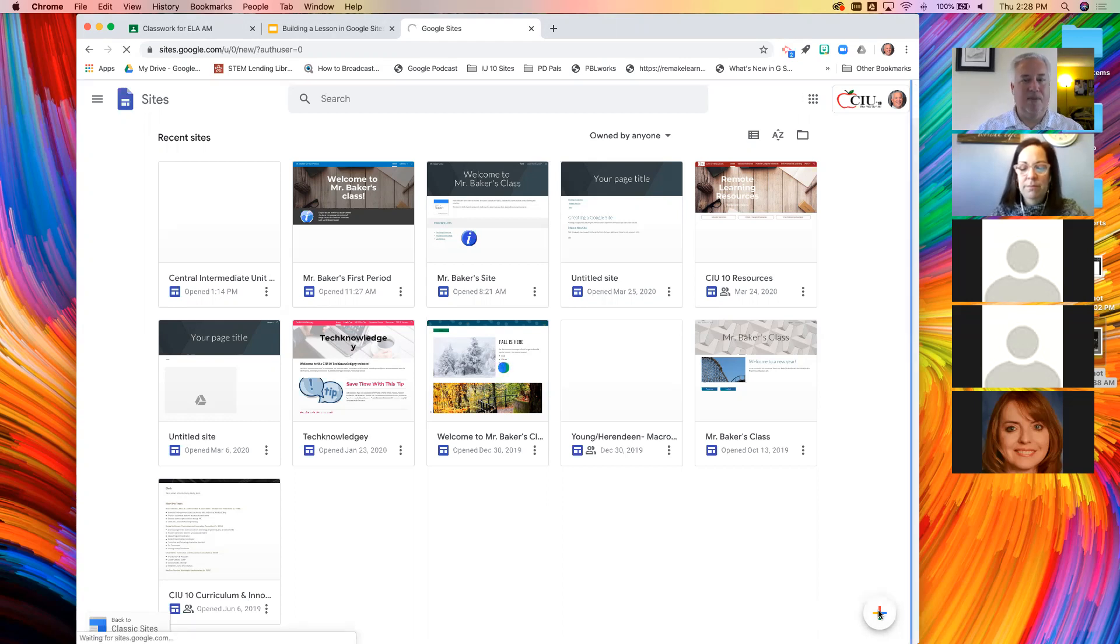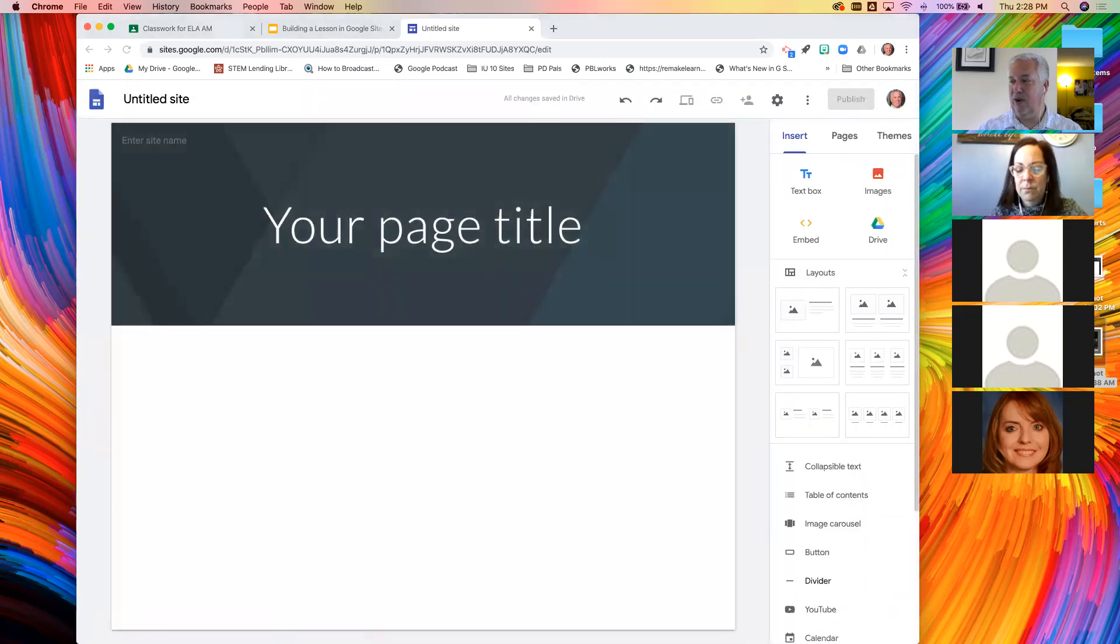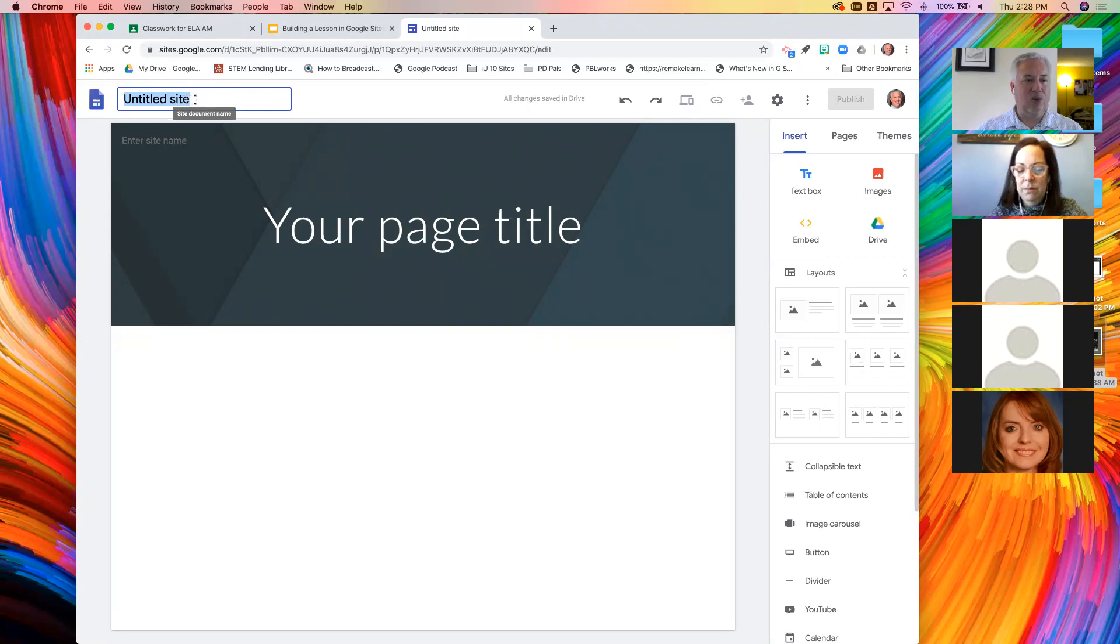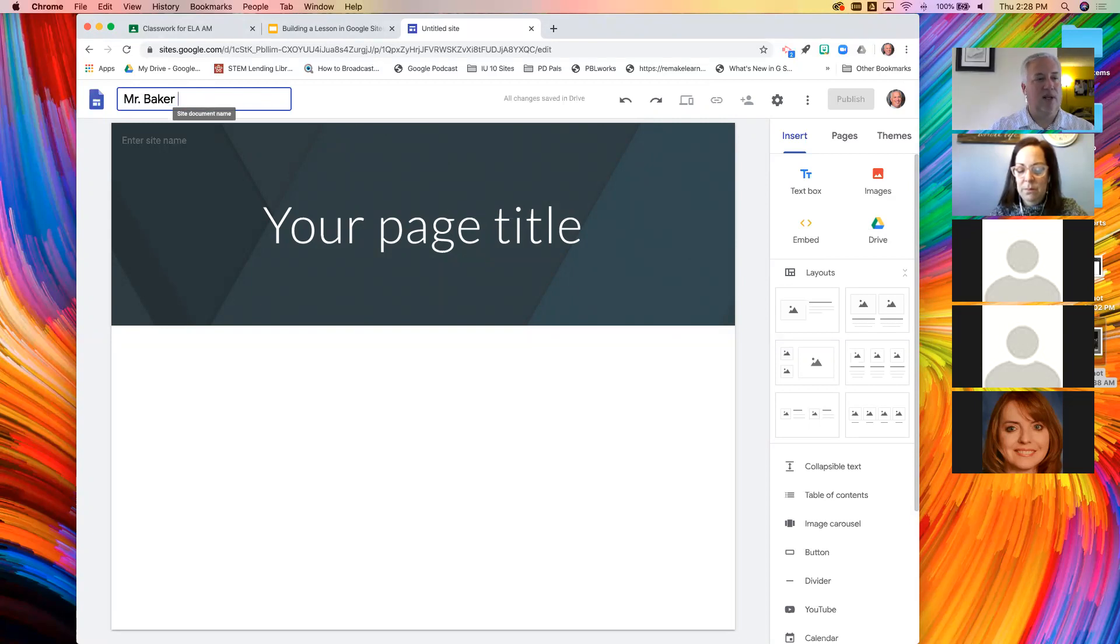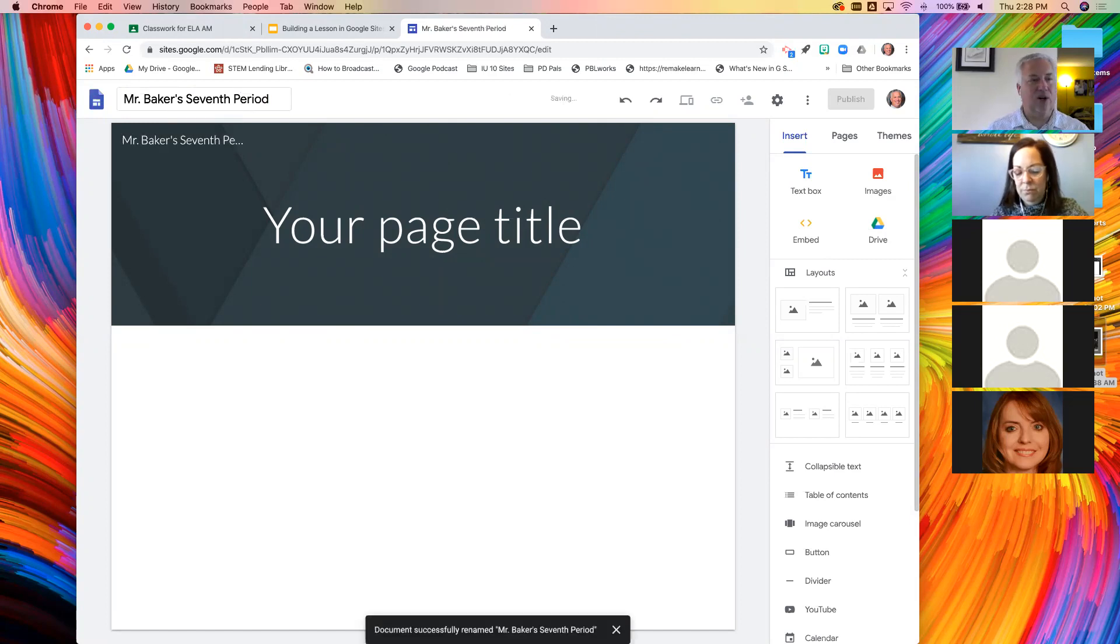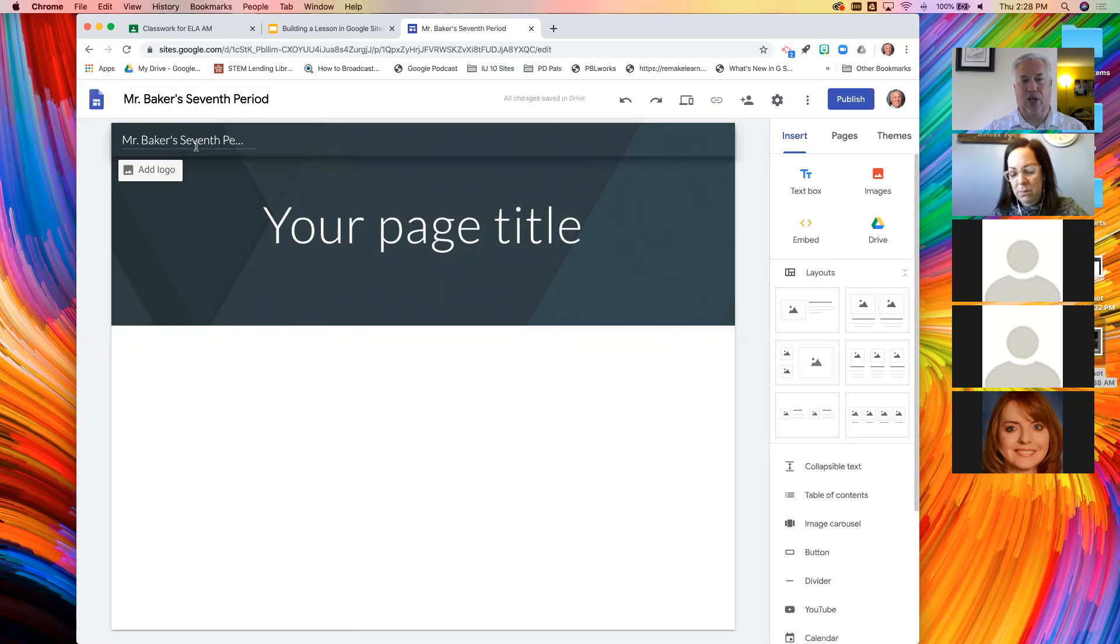In a moment, the window will change. It's going to make your first page for you. At the top, just like we see in Google Docs or Slides or Sheets, this is where you will title it. I'm going to call this one Mr. Baker's seventh period.